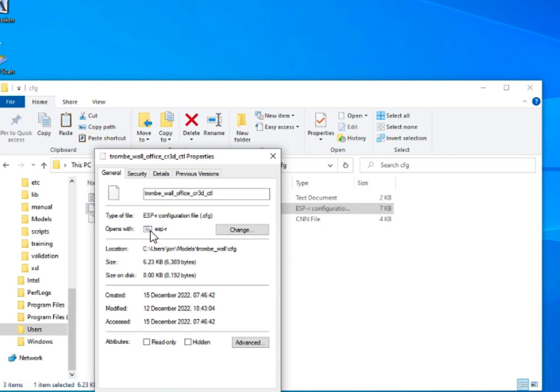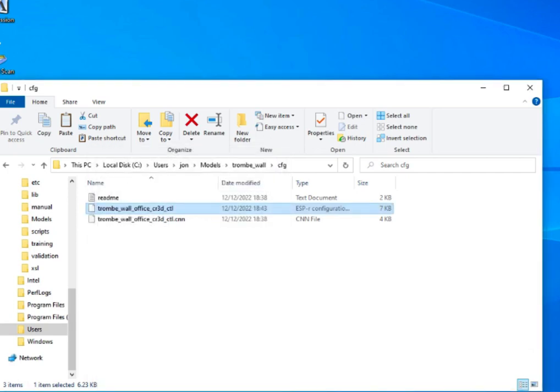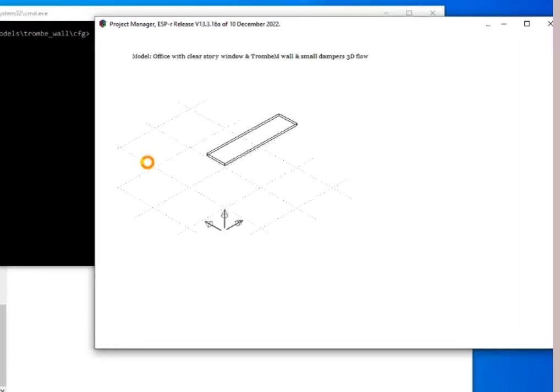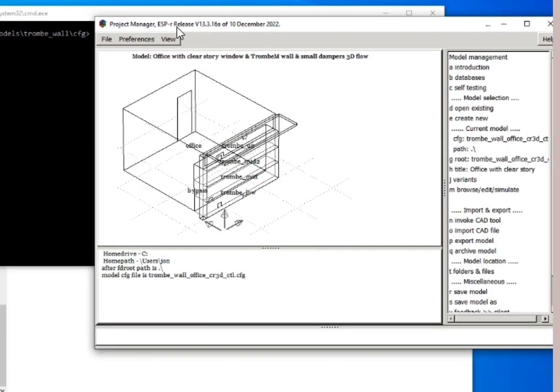So we should be able to simply click on the model configuration file and start off the project manager focused on that model. There's a warning, and in this case, it opens up.